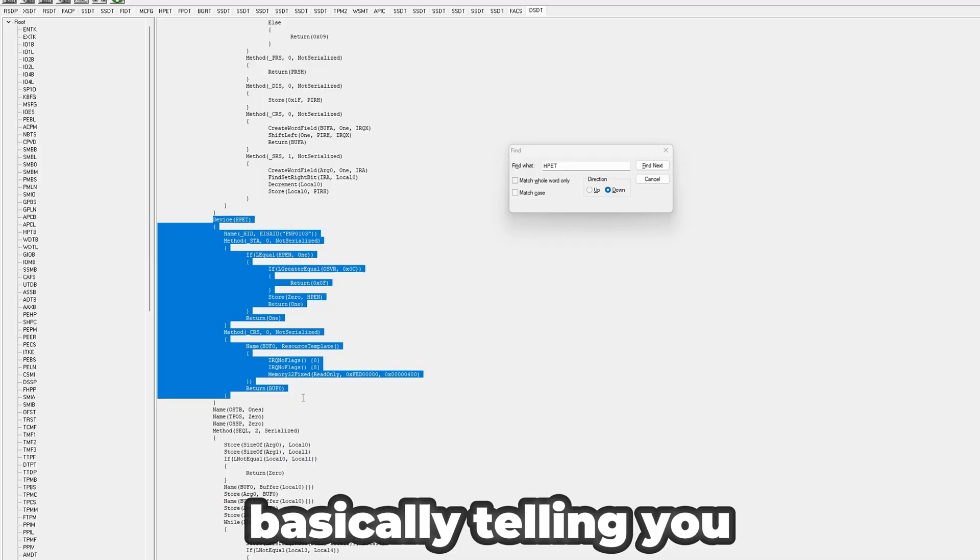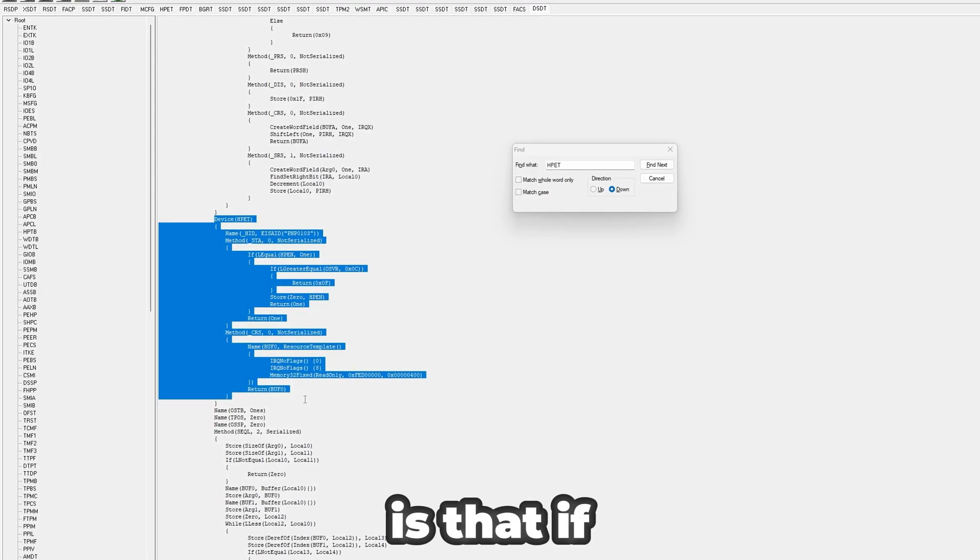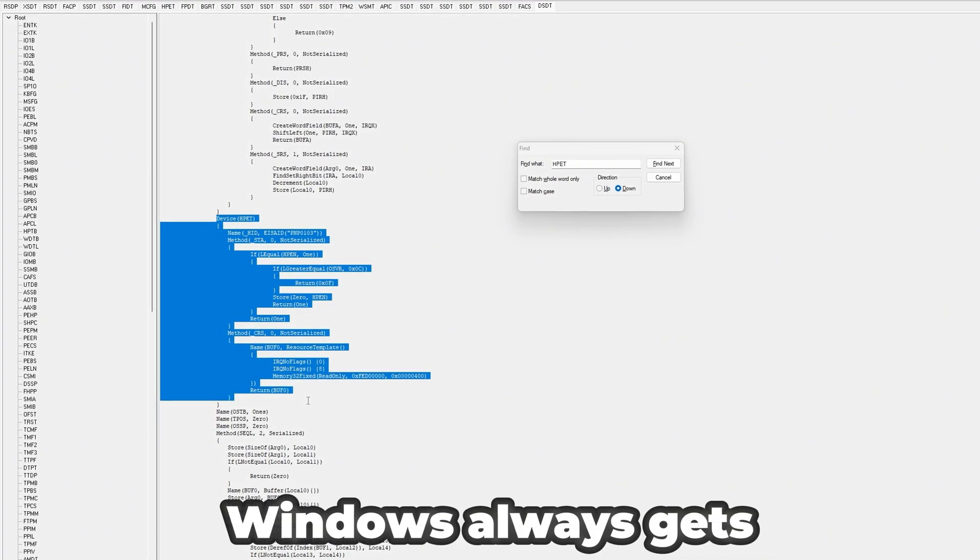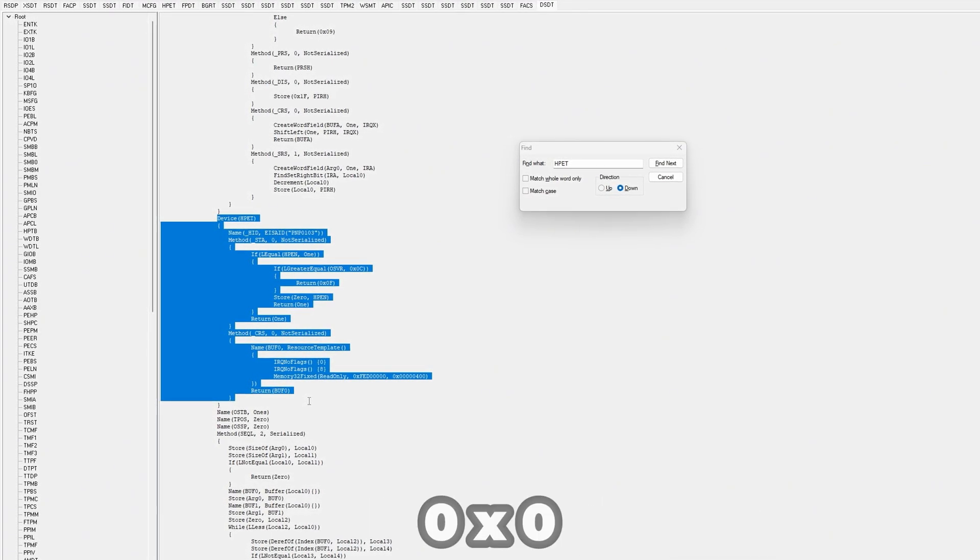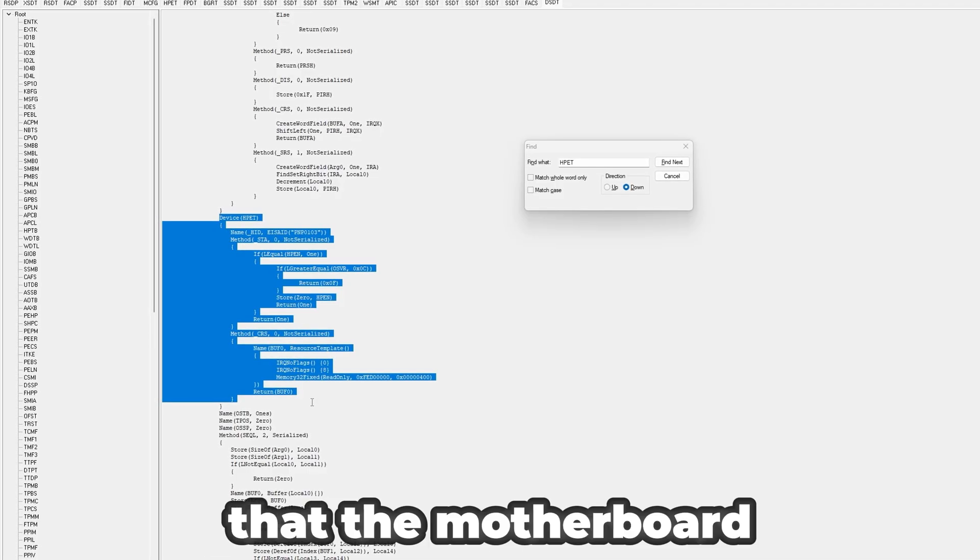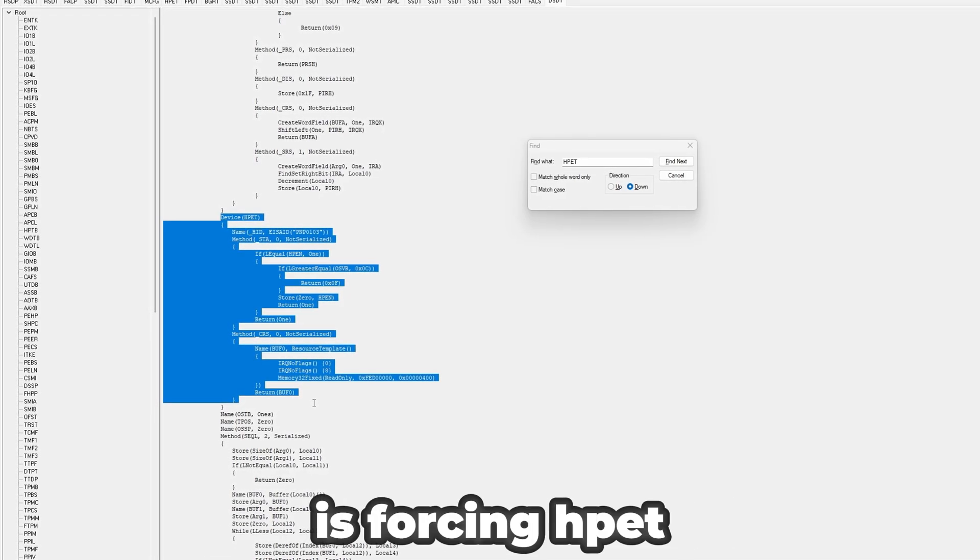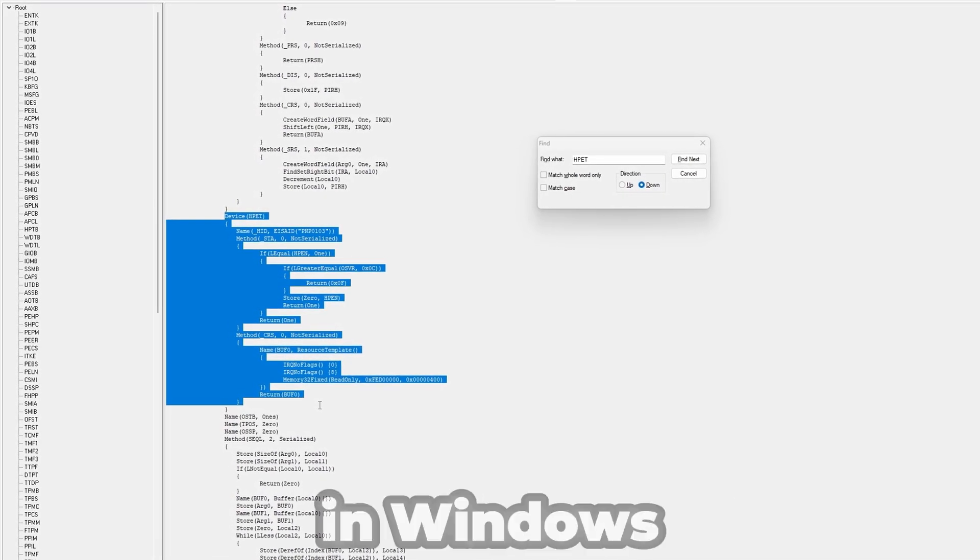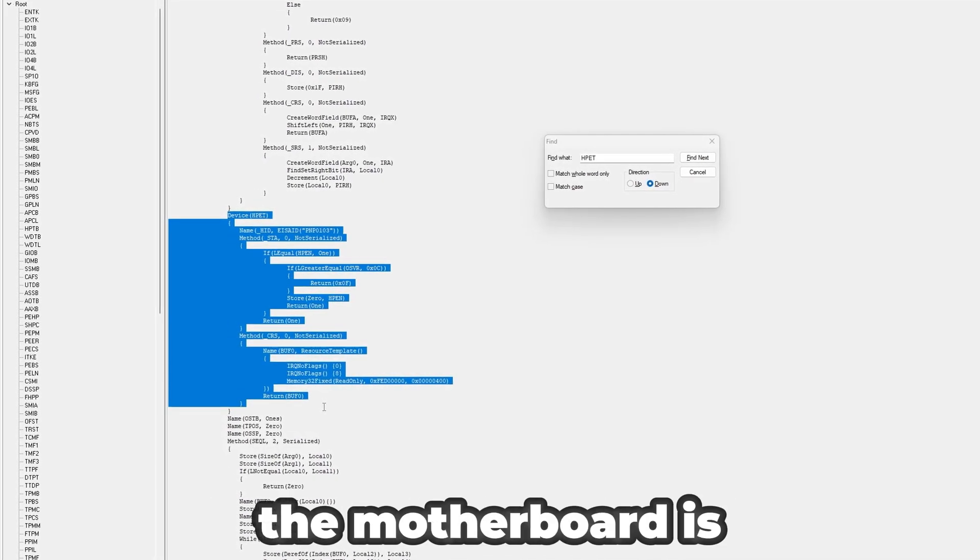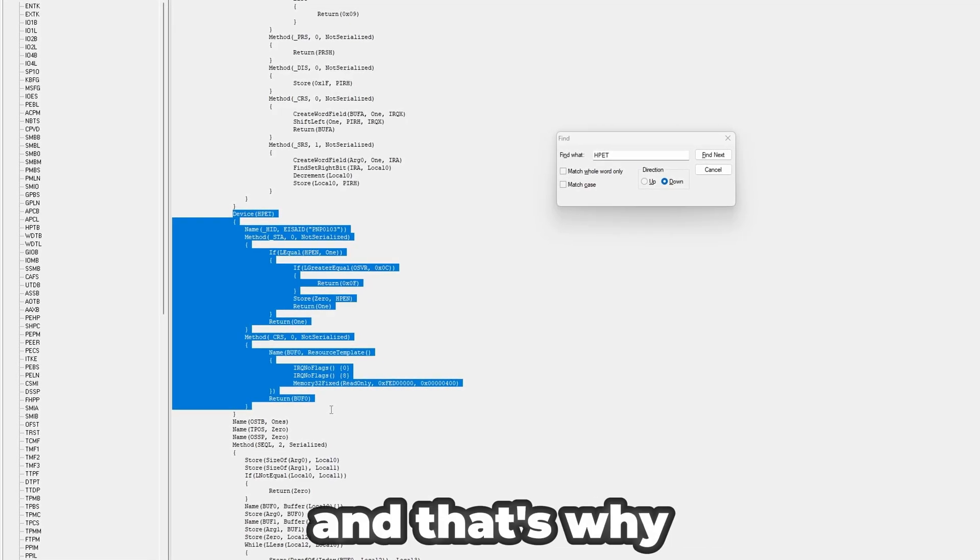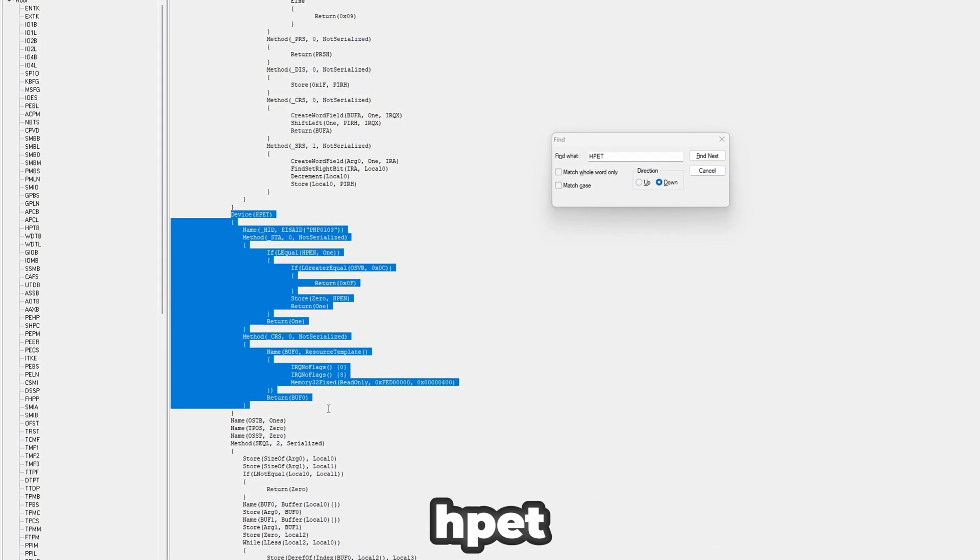What this is basically telling you is that if HPET is enabled, Windows always gets a return of 0x0F. And that means that the motherboard is forcing HPET on. So even if we disable it in Windows, the motherboard is always going to force HPET. And that's why we're stuck on HPET, which is technically a slower timer.